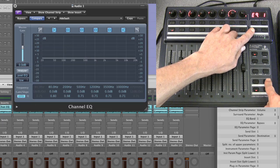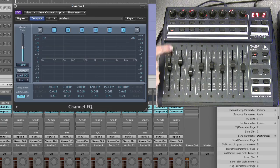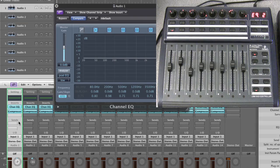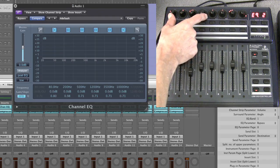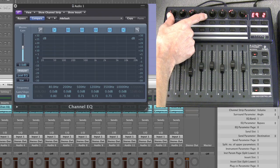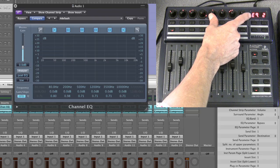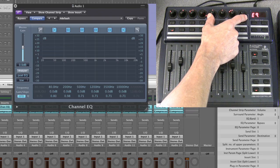Stepping up to the next page, we're still working on the channel EQ for the first track and channel strip combination — the highlighted one in both the BCF and Logic, which is track and channel strip number one. In page two of channel EQ, this is EQ band three and EQ band four — the first two peak EQs. The fourth pot is always on/off.